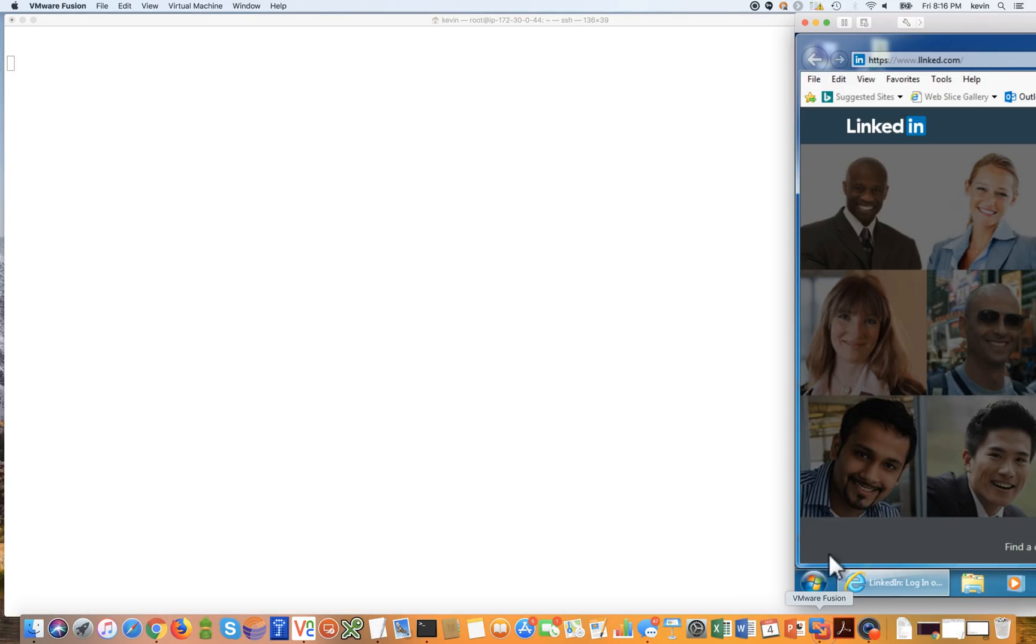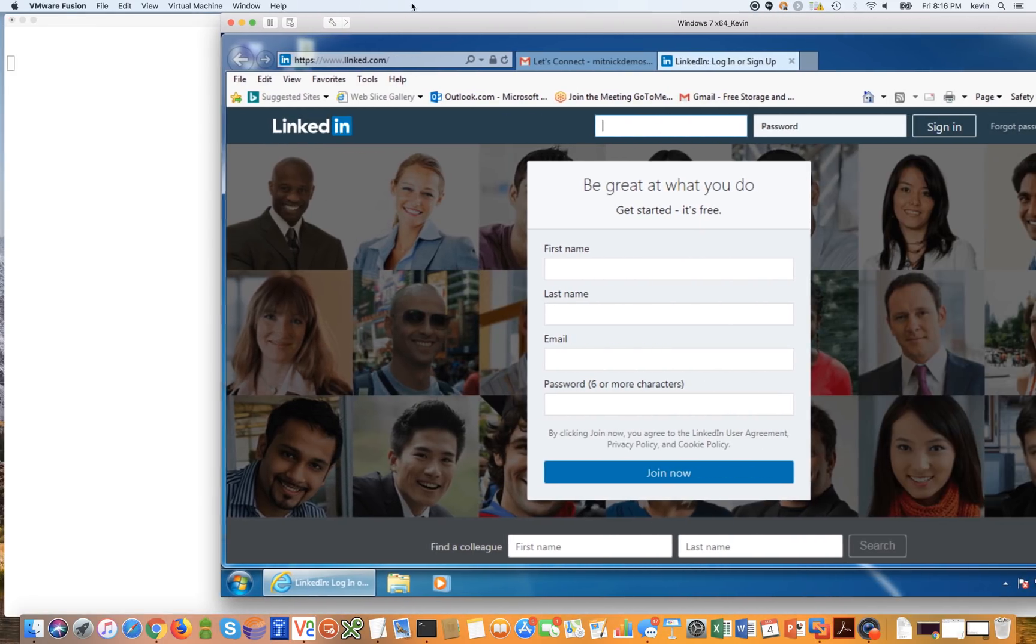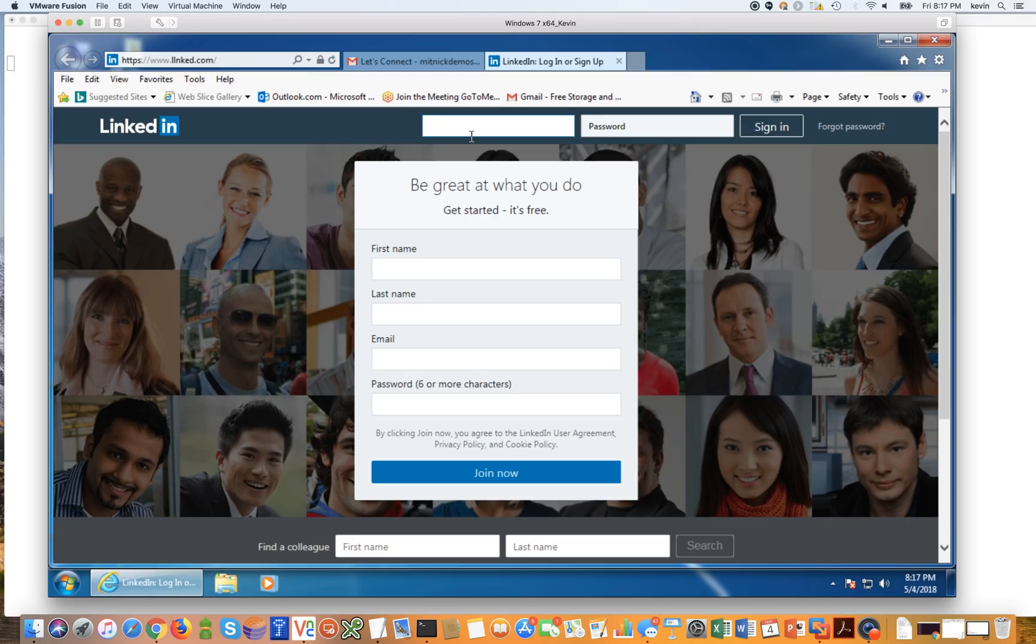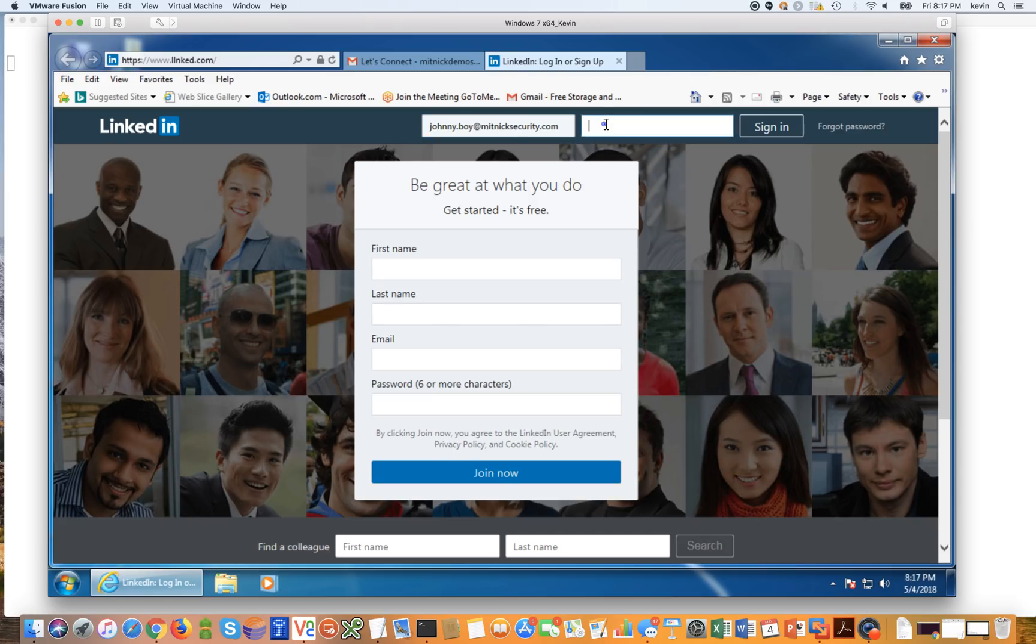So let's go ahead and bring back the virtual machine that's now connected to LinkedIn to authenticate because we again clicked on interested in the email. So we'll go ahead and put in a username johnnyboy@mitnicksecurity.com. And now we're going to go ahead and put in our secret password.